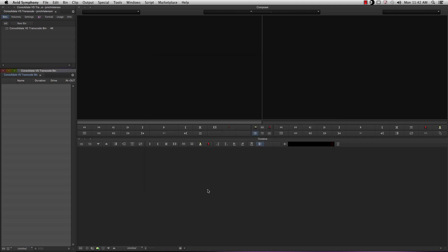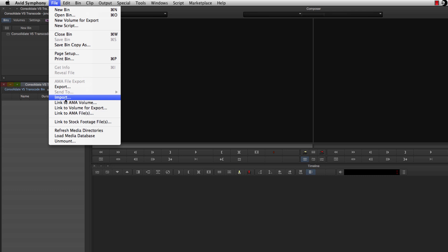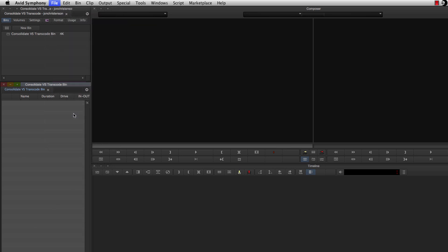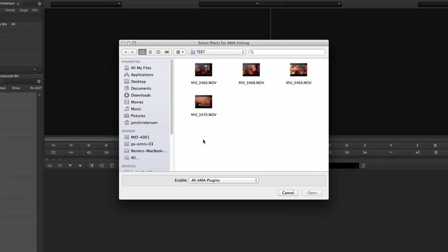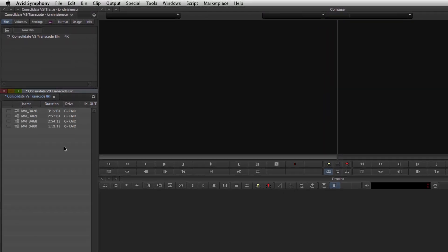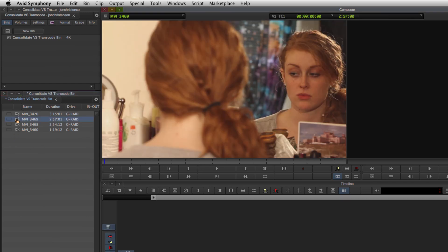Another possible route is linking the footage with AMA, which stands for Avid Media Access. This will allow you almost instant access to your media by linking to the original source file, so you can start editing a lot sooner. To link to AMA, go to File, Link to AMA Volume, or Link to AMA Files. Volume will take a whole folder. Files will be specific files that you choose. In my case, I'm going to go with Files. So I select these, and then you click Open. And right over here, voila, that fast, they're there, ready to go.